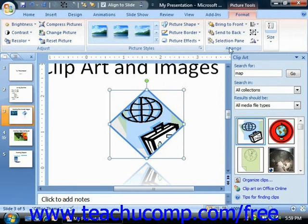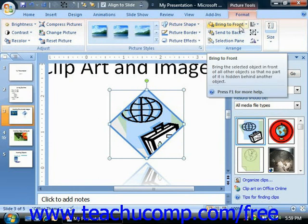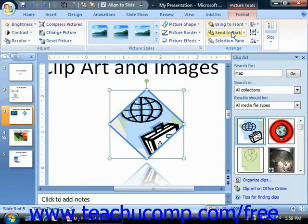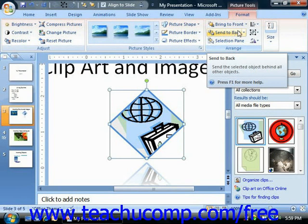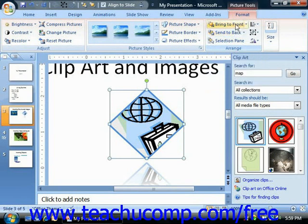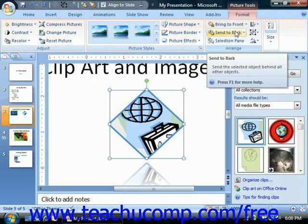In the Arrange group on the Format tab, you'll find buttons that allow you to change the placement of the selected image in the document. If you have overlapping images in your presentation slide, you can click either the Bring to Front or Send to Back drop-down buttons in order to change the order in which the images overlap each other in the stack.